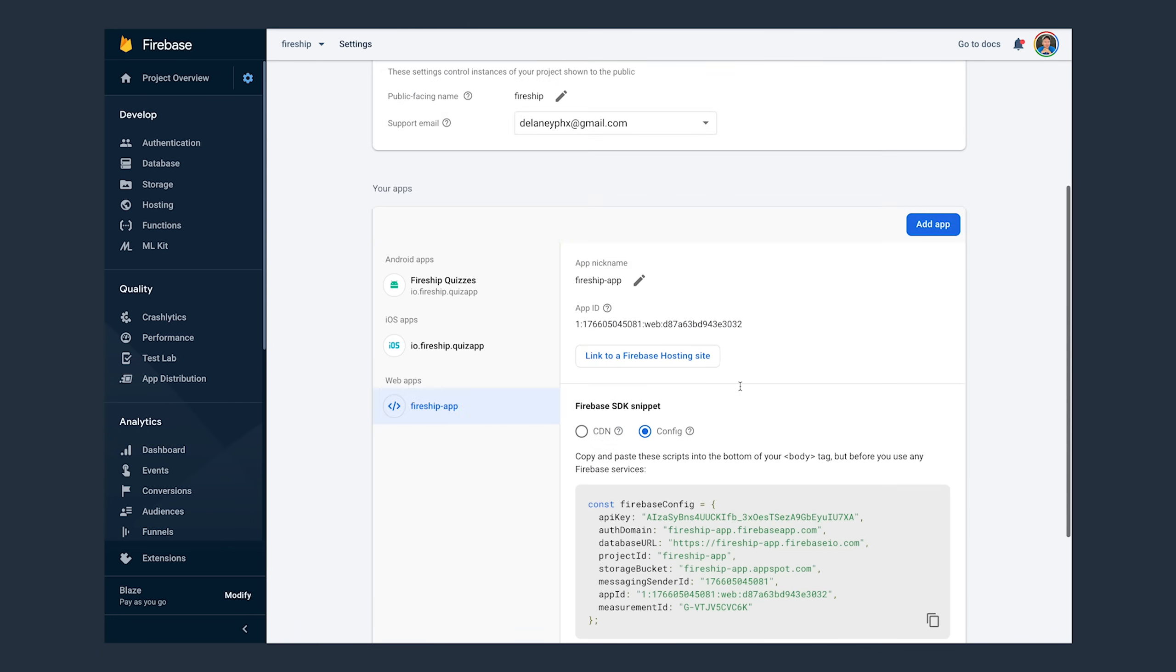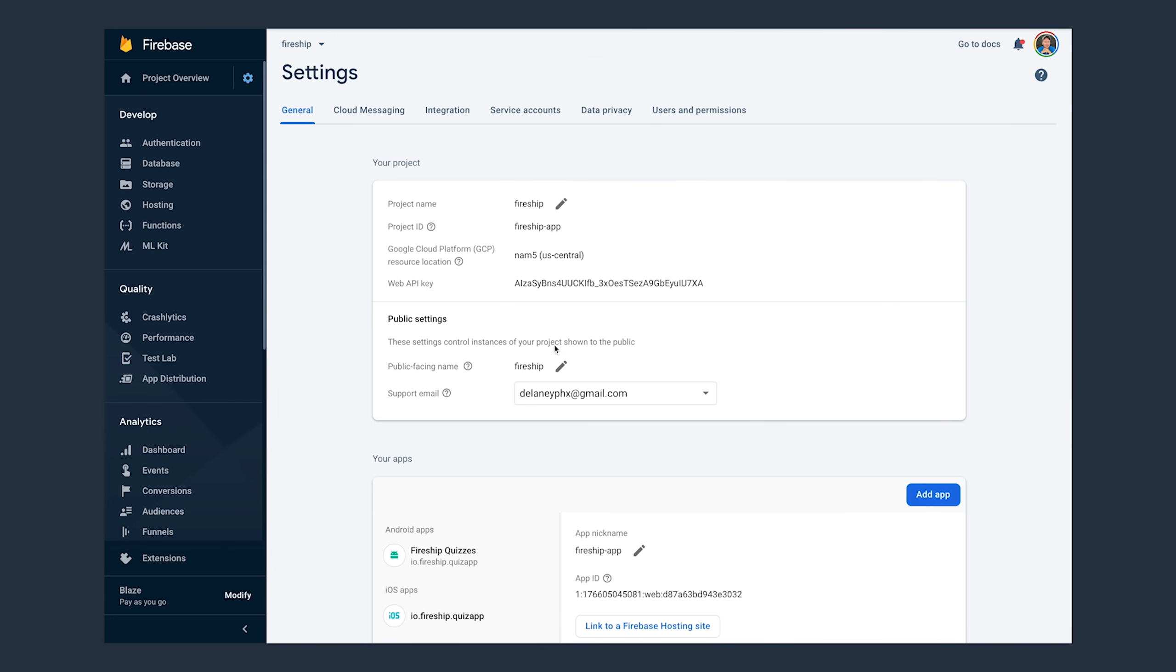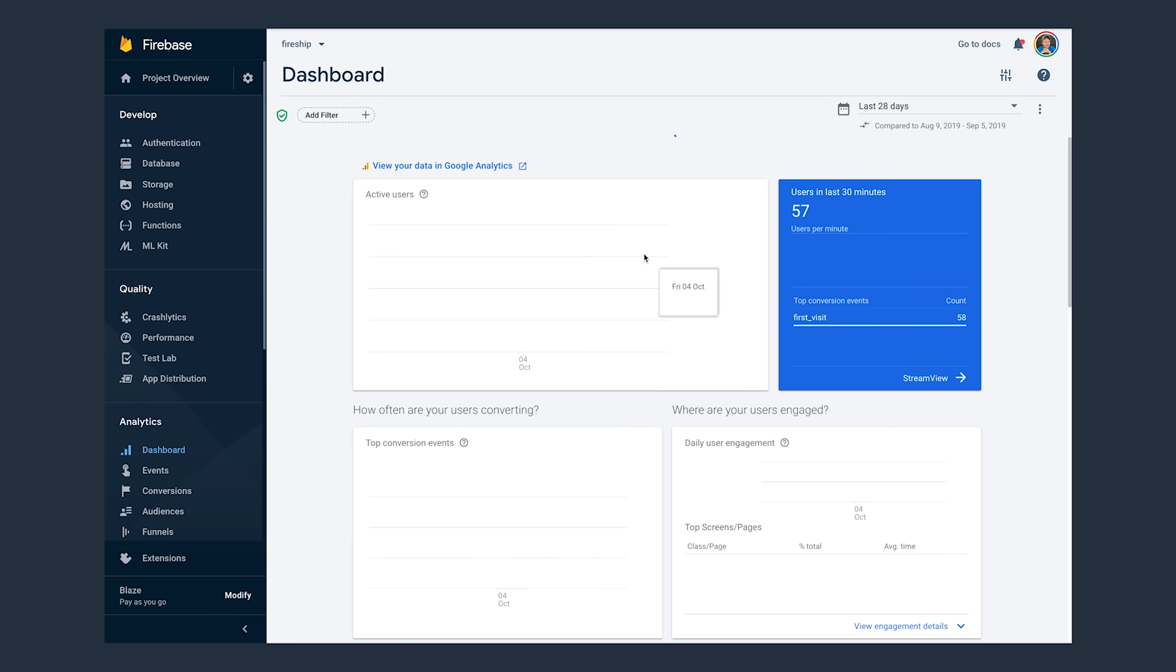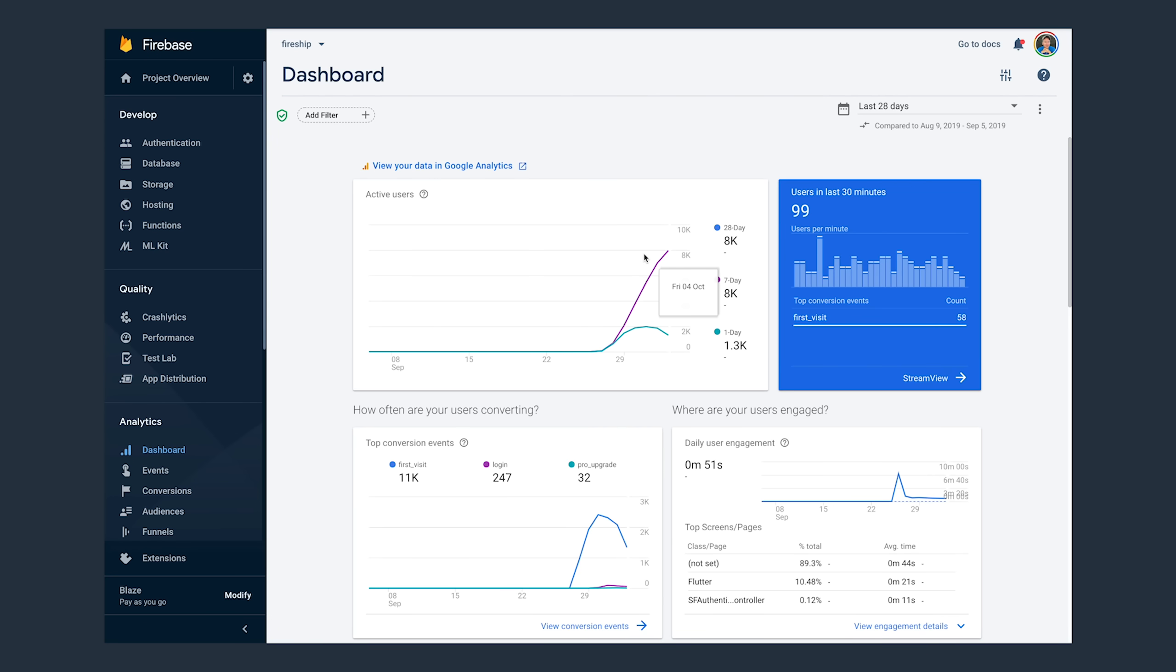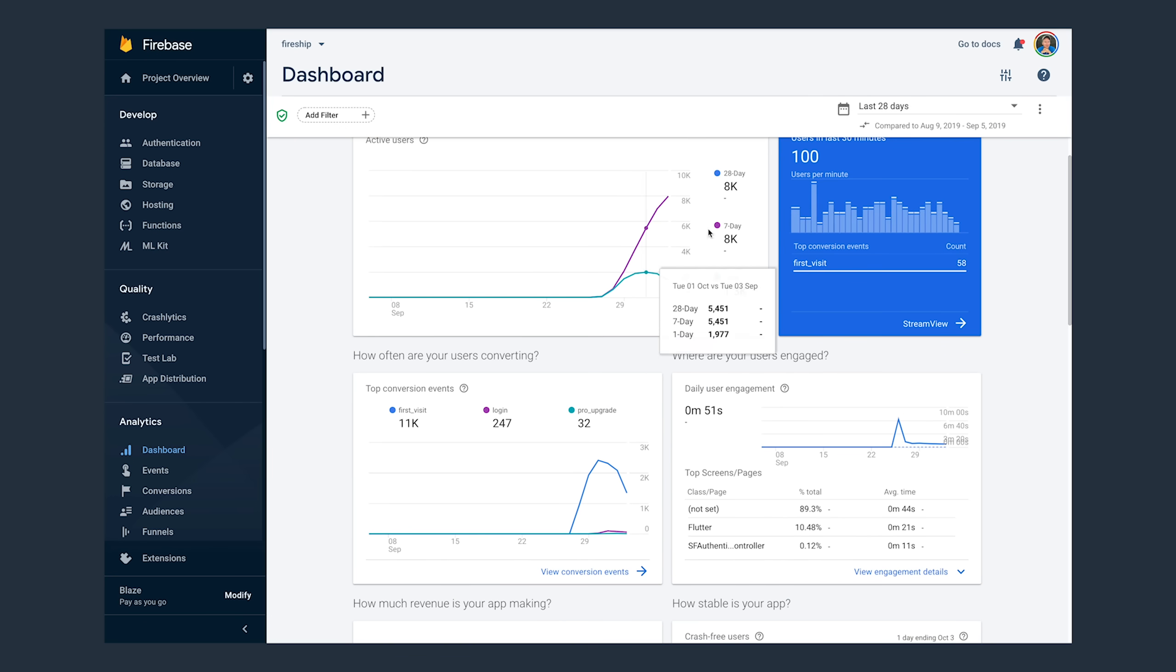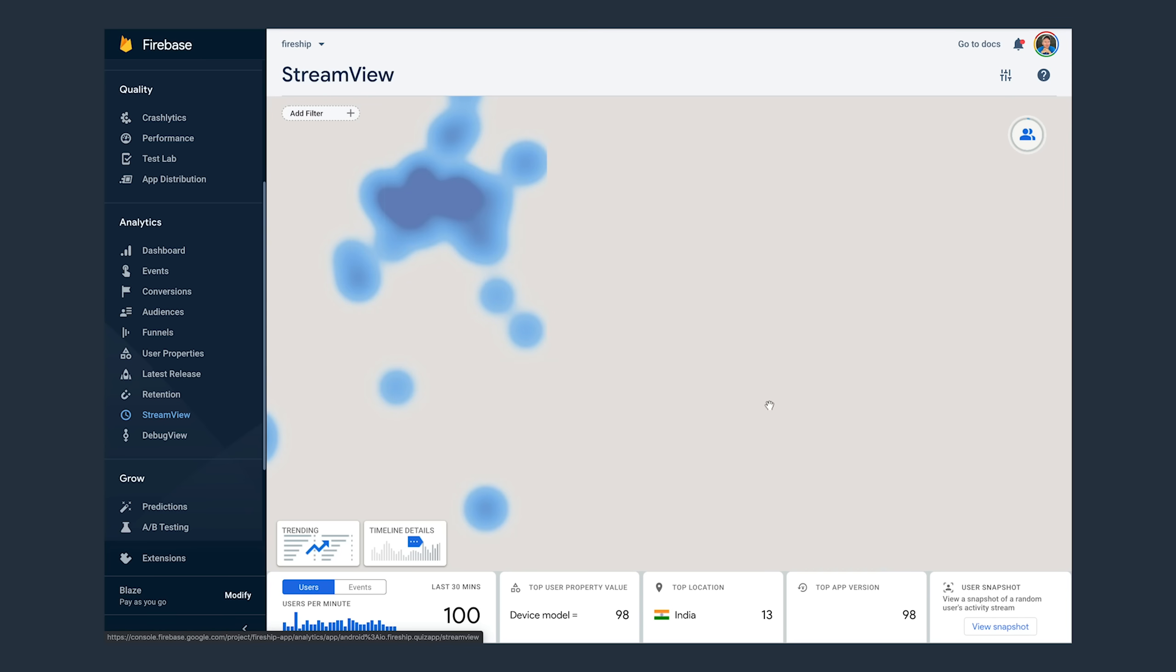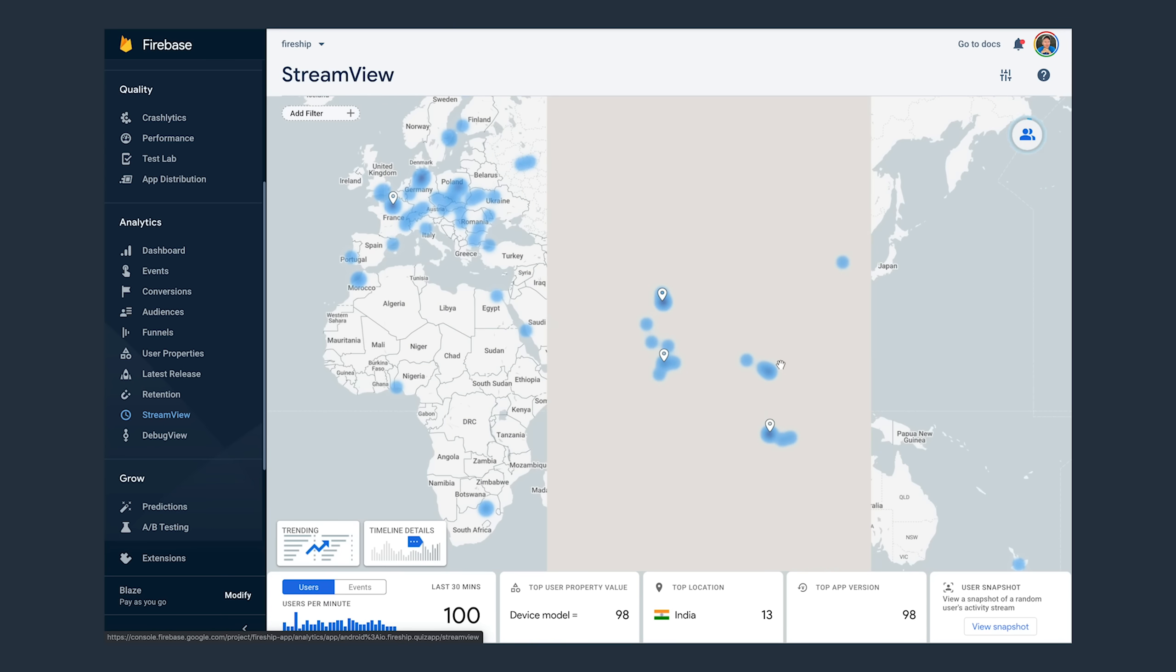Now, I actually just set up Firebase Analytics in this project a couple days ago. And what you'll notice on the dashboard is that we're starting to get reporting on the daily, weekly, and monthly active users along with their locations. And all this reporting is now combined across iOS, Android, and the web.